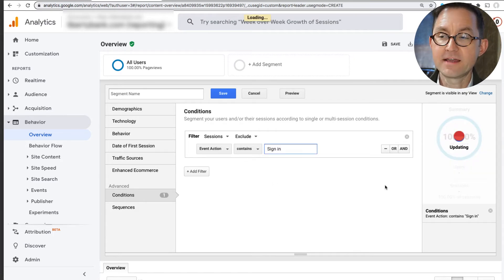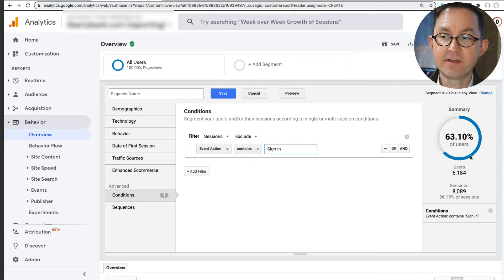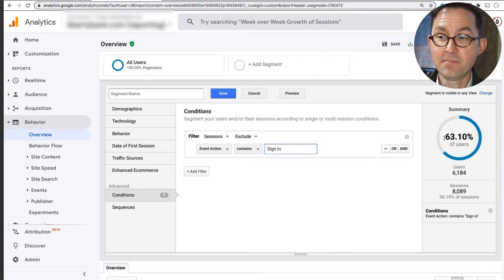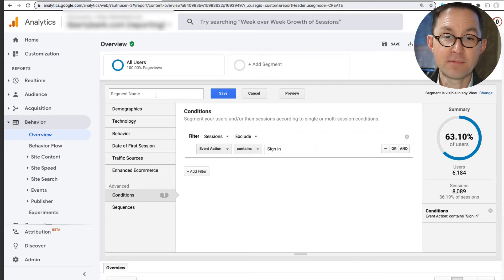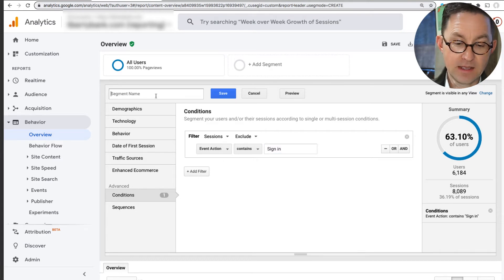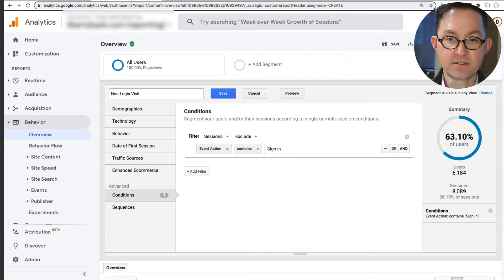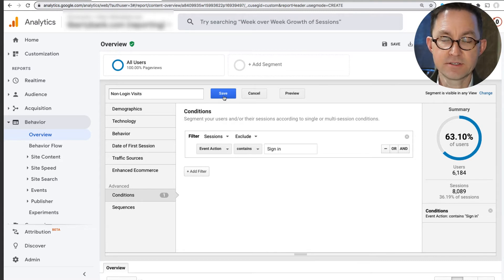Even before I save this, it's going to show me the percentage of people that are left in my segment. So I've excluded almost like more than a third of my visitors. I'm going to call them non-login visits because I had a set of sessions. Click save.